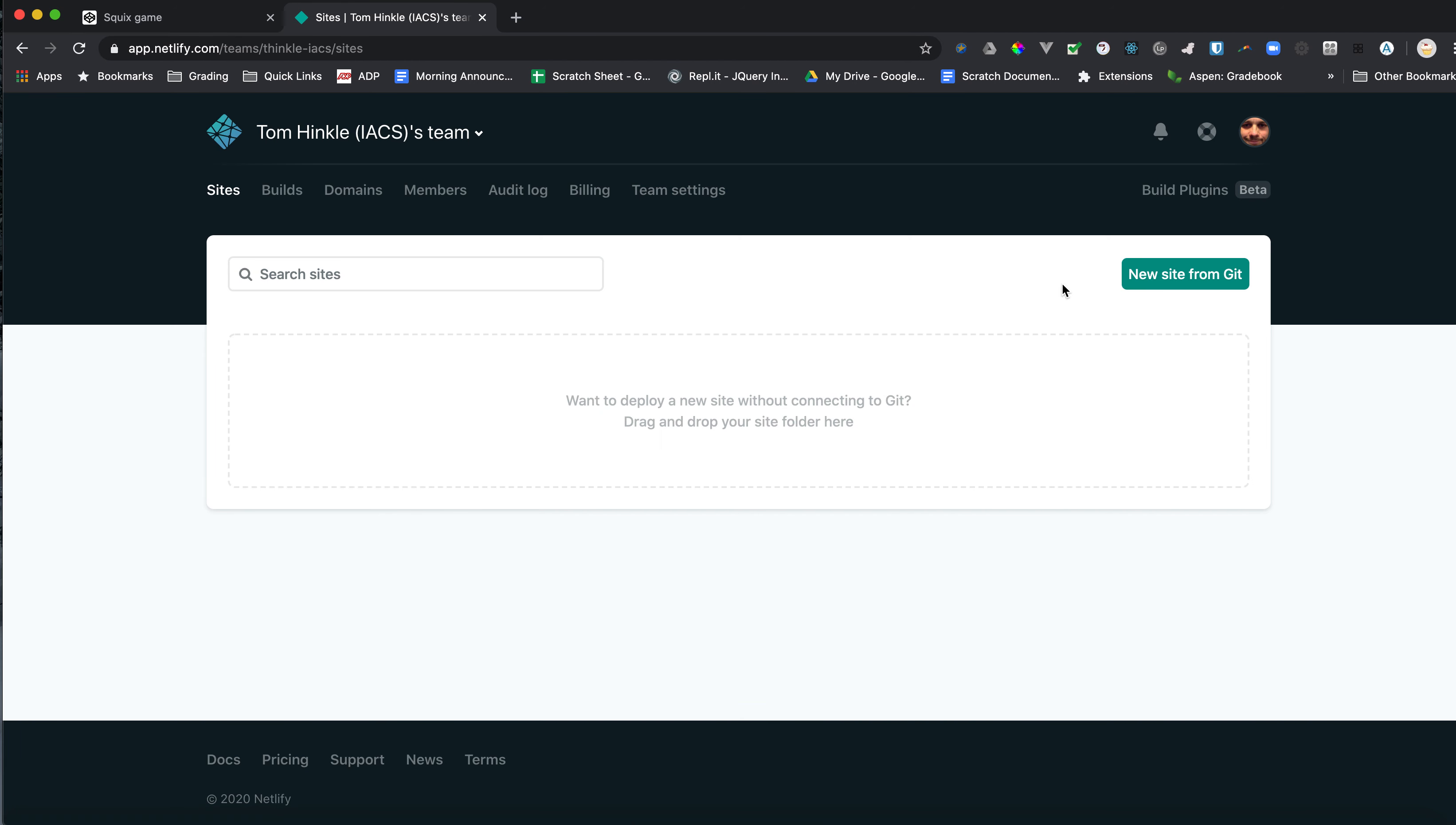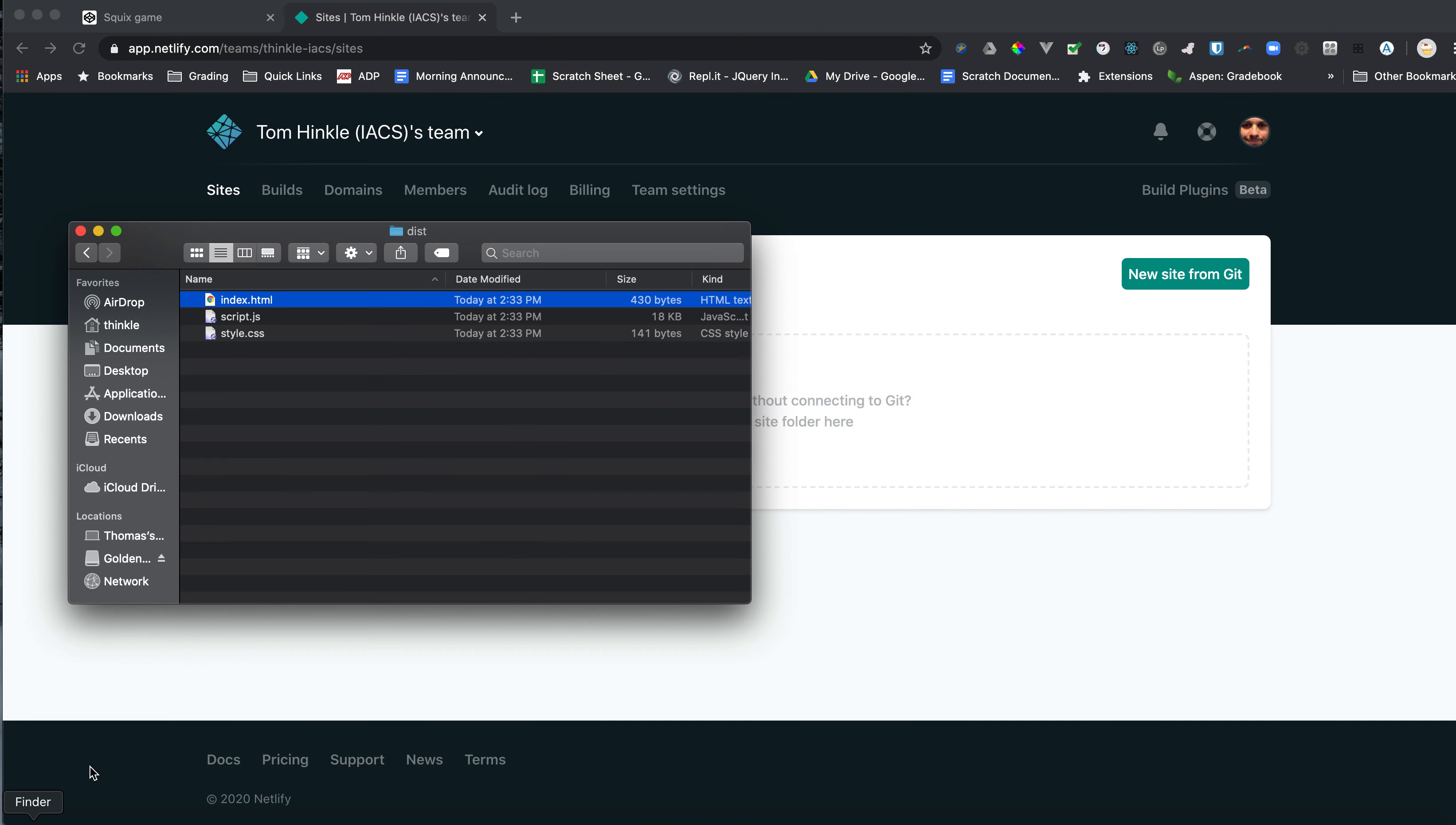Now the main button here is to create a new site from Git, and that uses version control. If you're already using Git, great. But for most students, you're not. So we're not going to do that. You notice they have in gray here, want to deploy a new site without connecting to Git, drag and drop your site folder here. So that's how we're going to do it.